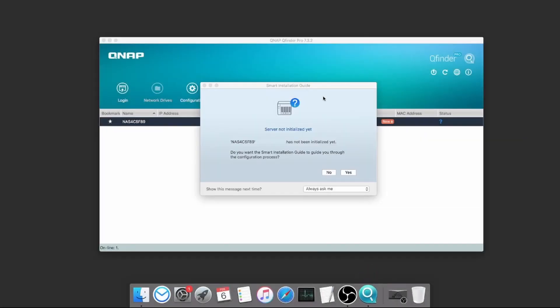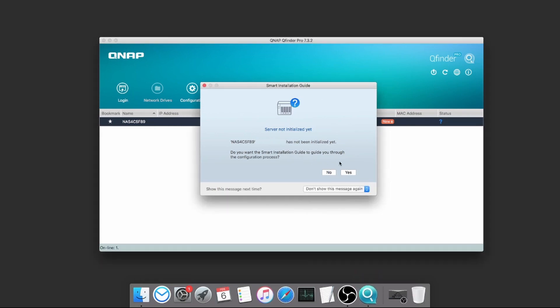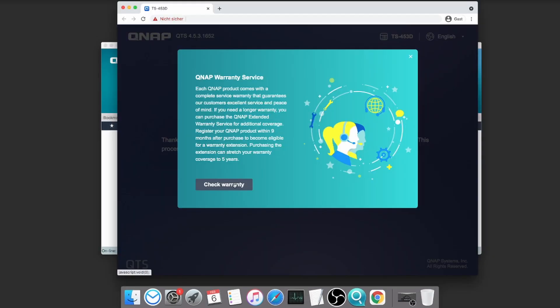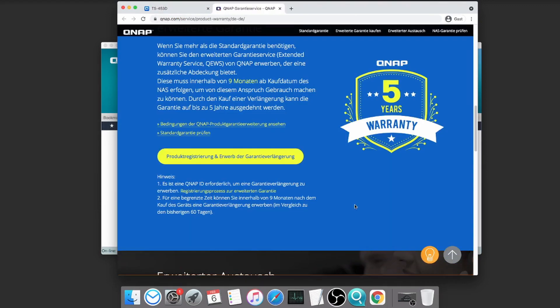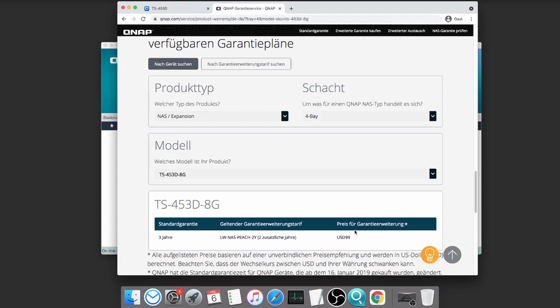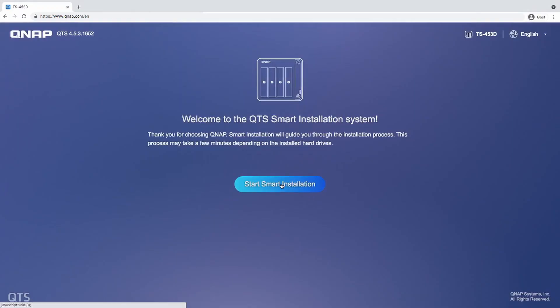Once QFinder is opened up and the NAS is running, it will automatically detect a server that is not initialized yet. I click yes to start the smart installation guide. The first thing they want you to do is to check your warranty, and if you want to you can extend it to five years for an extra $99. I'll skip this for now and start the installation.